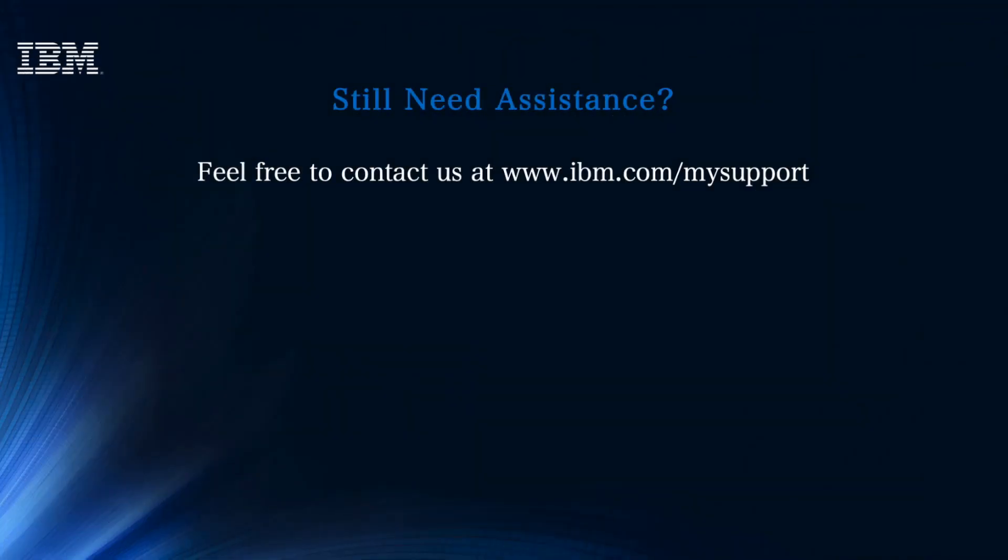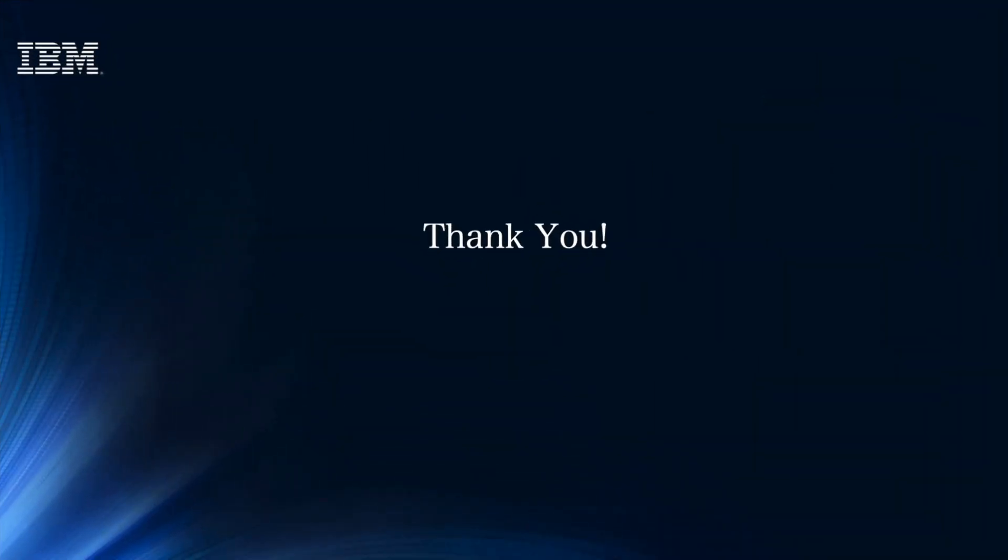These are the supported methods on how to roll back your firmware using WebGUI and CLI. If you still need assistance, feel free to contact IBM DataPower Gateway Support at www.ibm.com. Thank you.